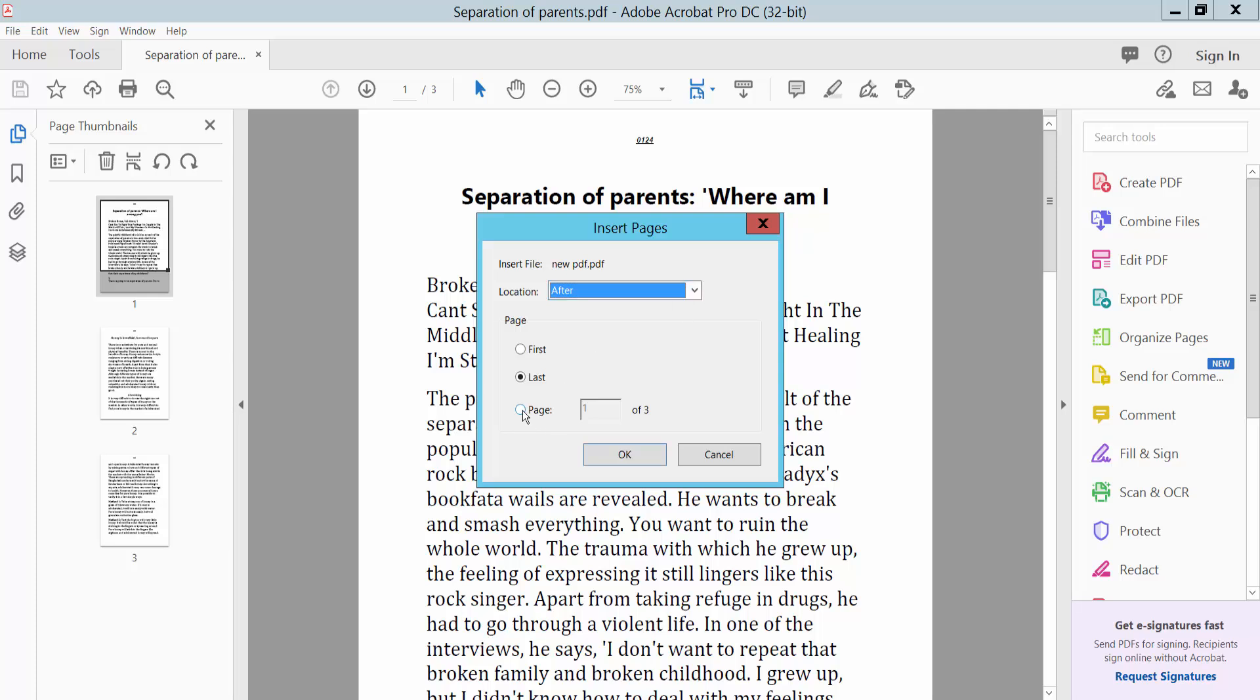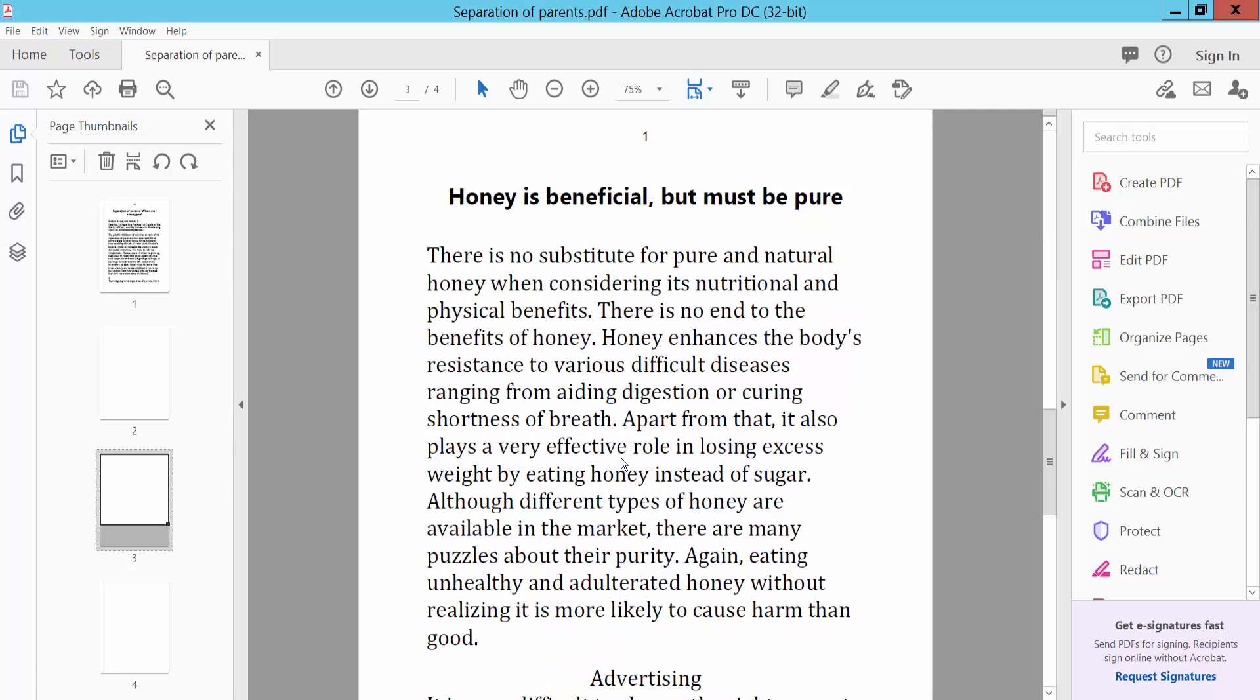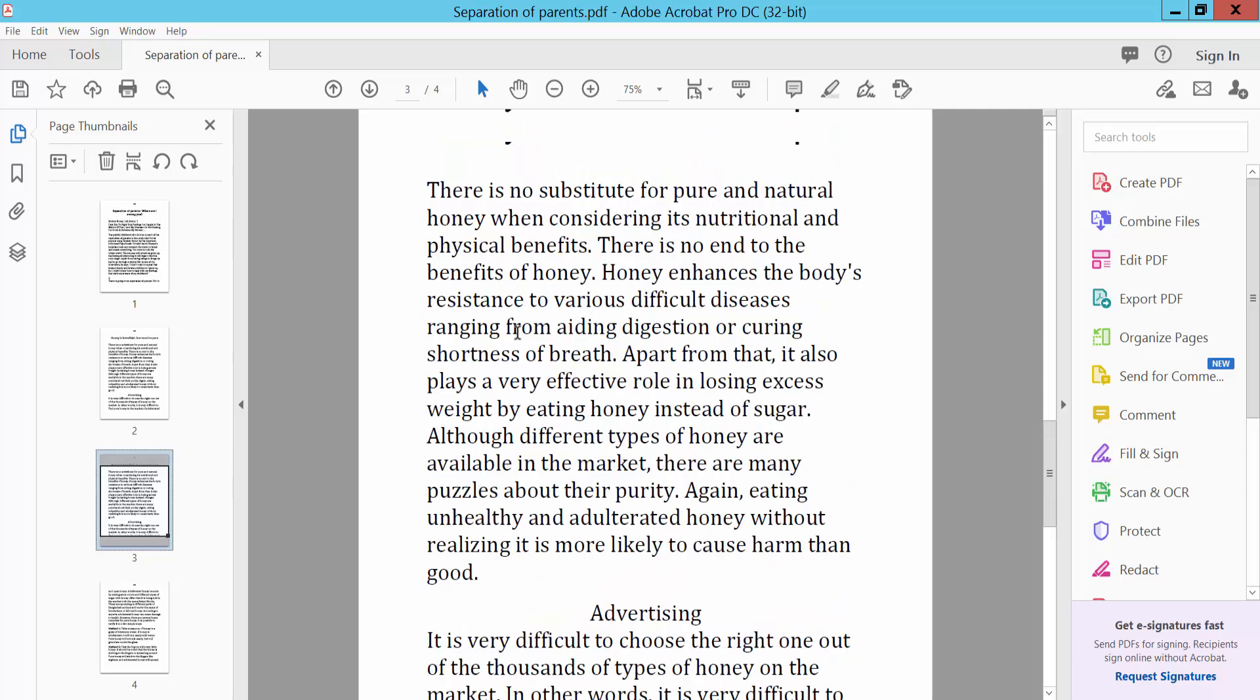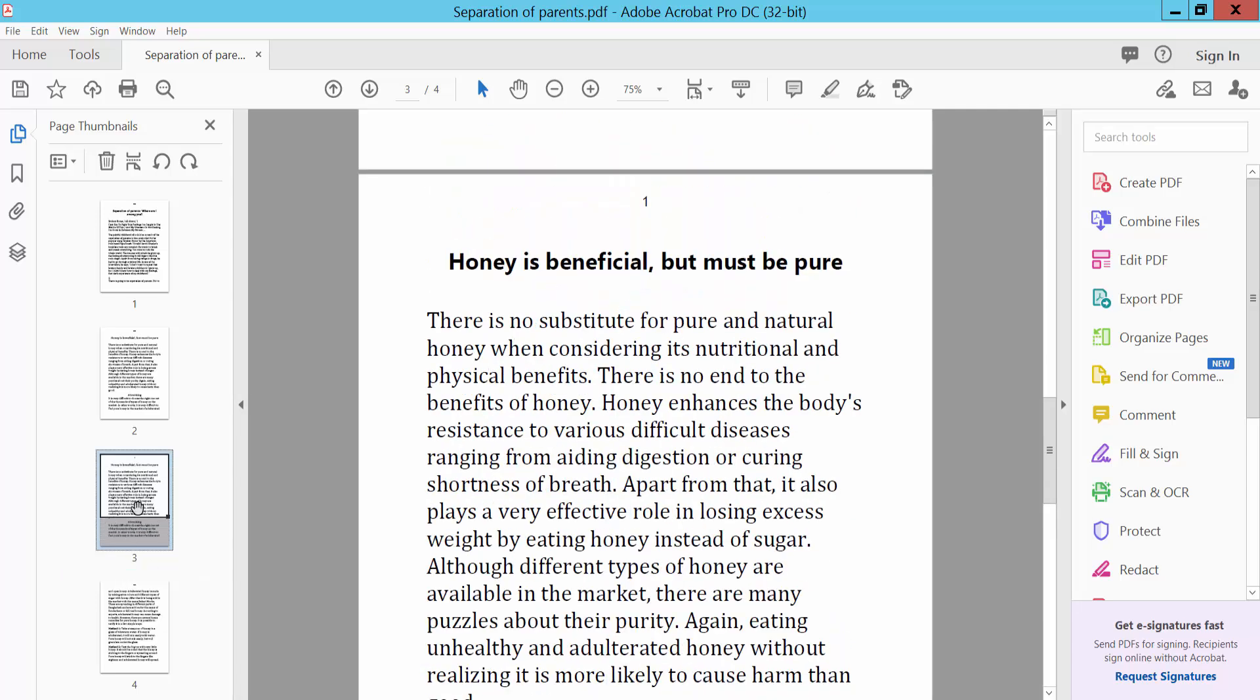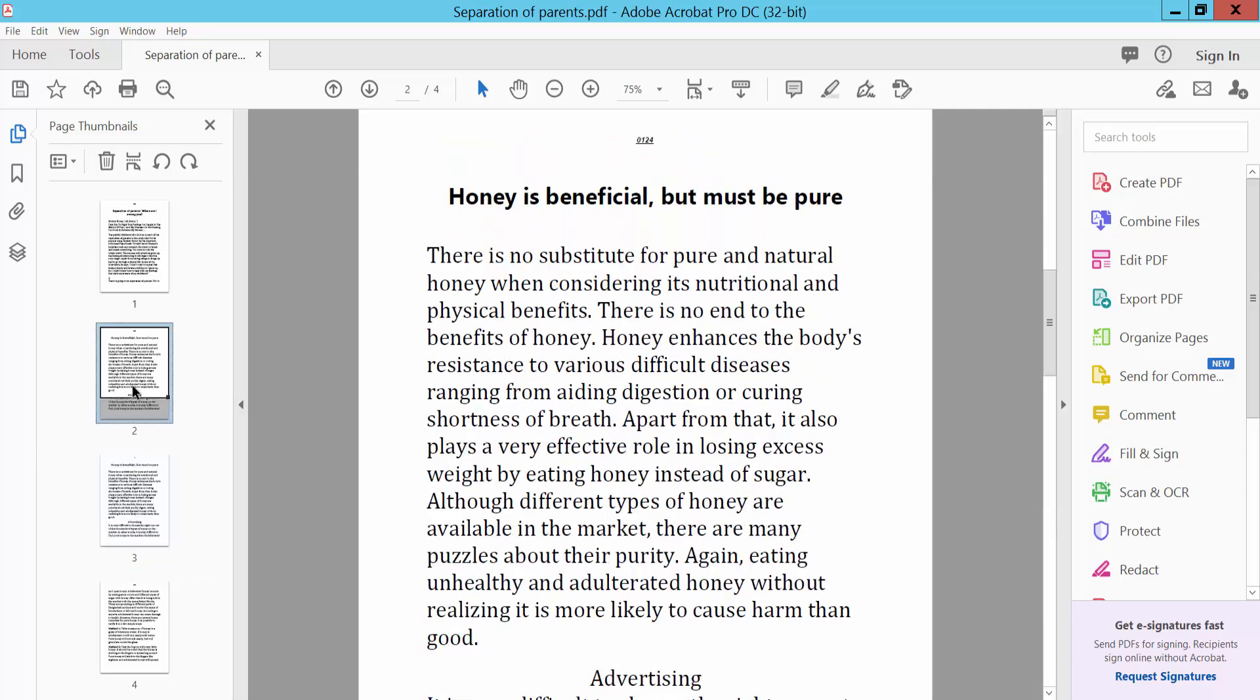For example, you can choose page number two. Click okay, and the page is now inserted at page number two.